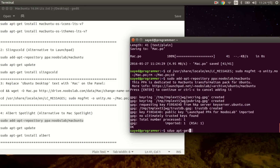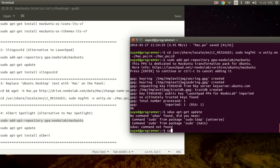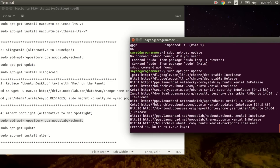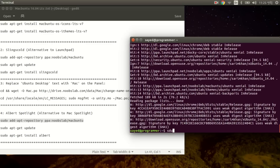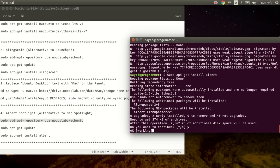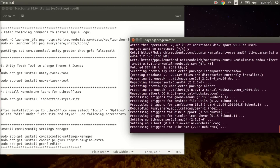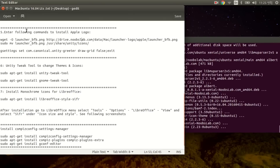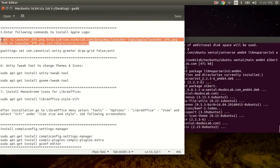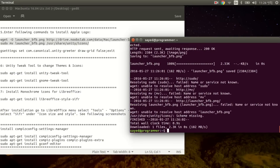Run sudo apt-get update, then install Albert by copying the sudo apt command and pasting it. Enter Y and press Enter to confirm. Then to replace the Ubuntu logo with the Apple logo, copy the command and paste it here, press Enter, then copy the next command, paste it, and press Enter.